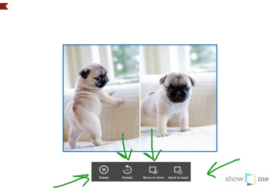These tools might be more helpful as you get further along in your showme and you have more images, so you might not need them for your first one.